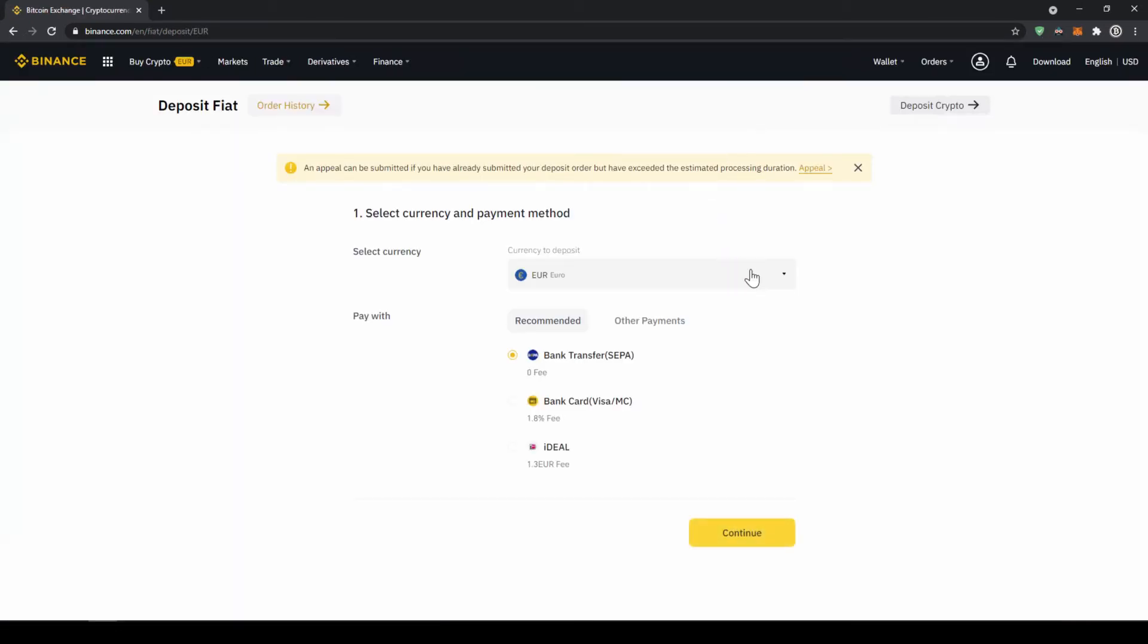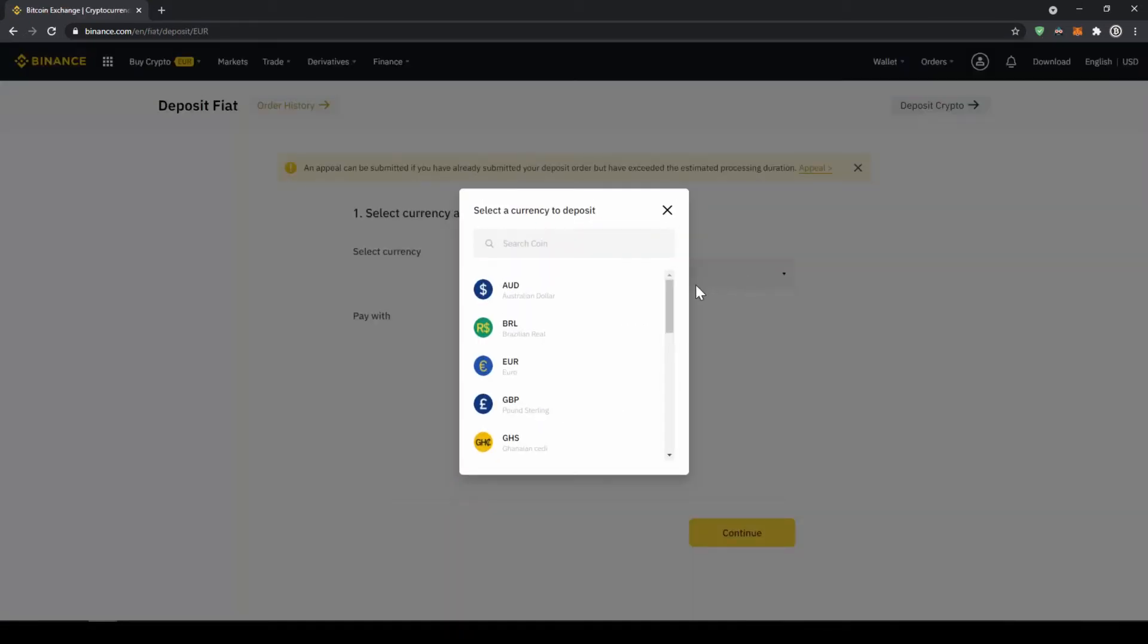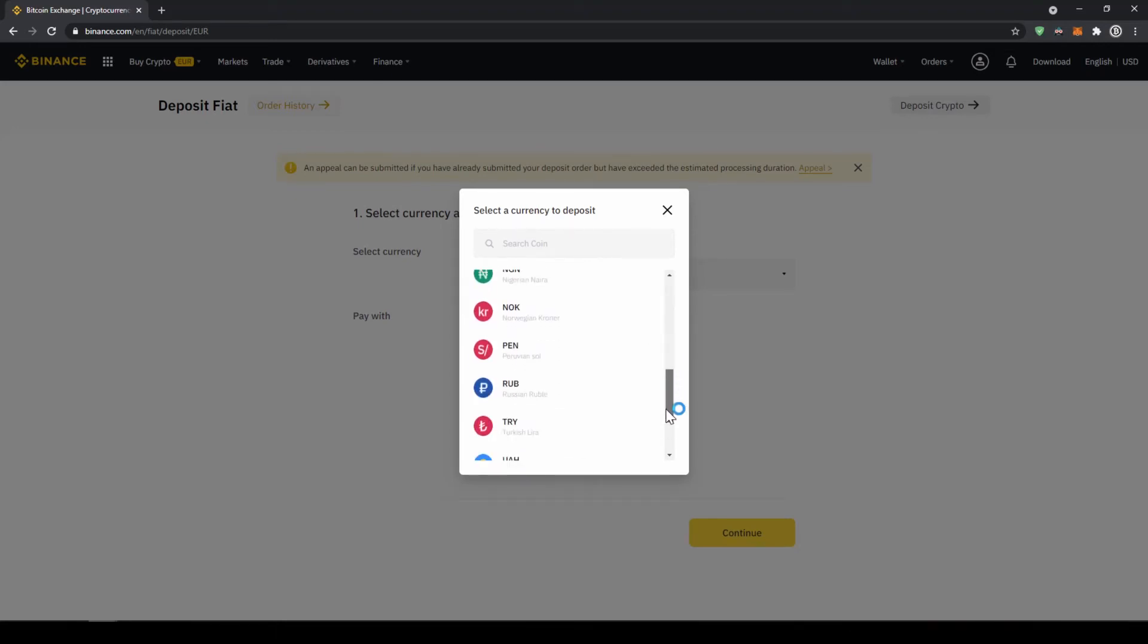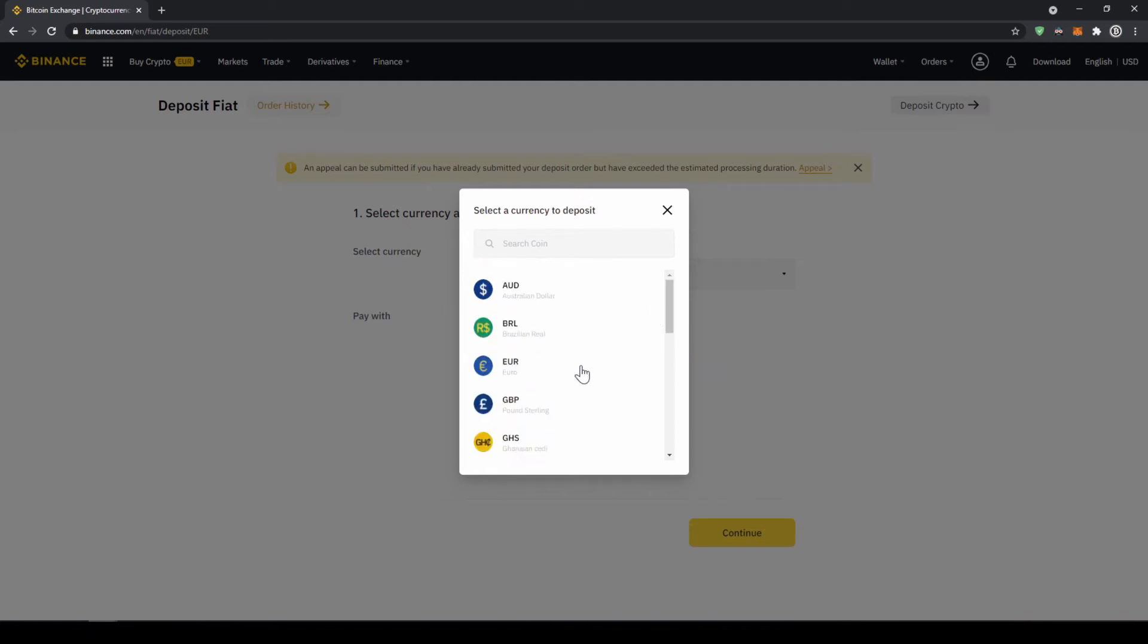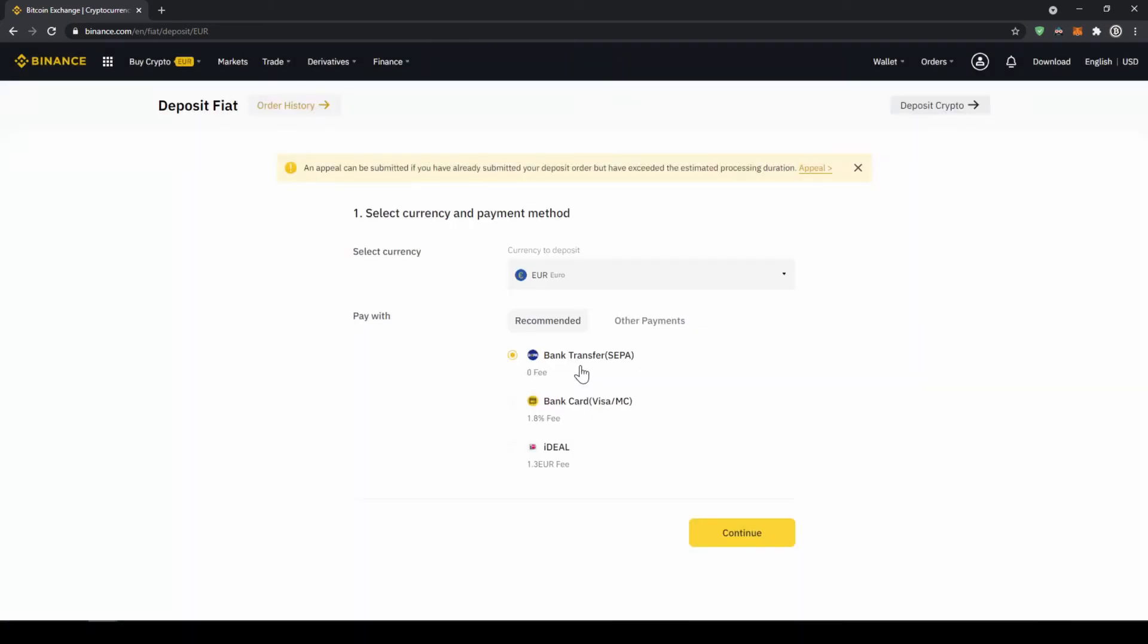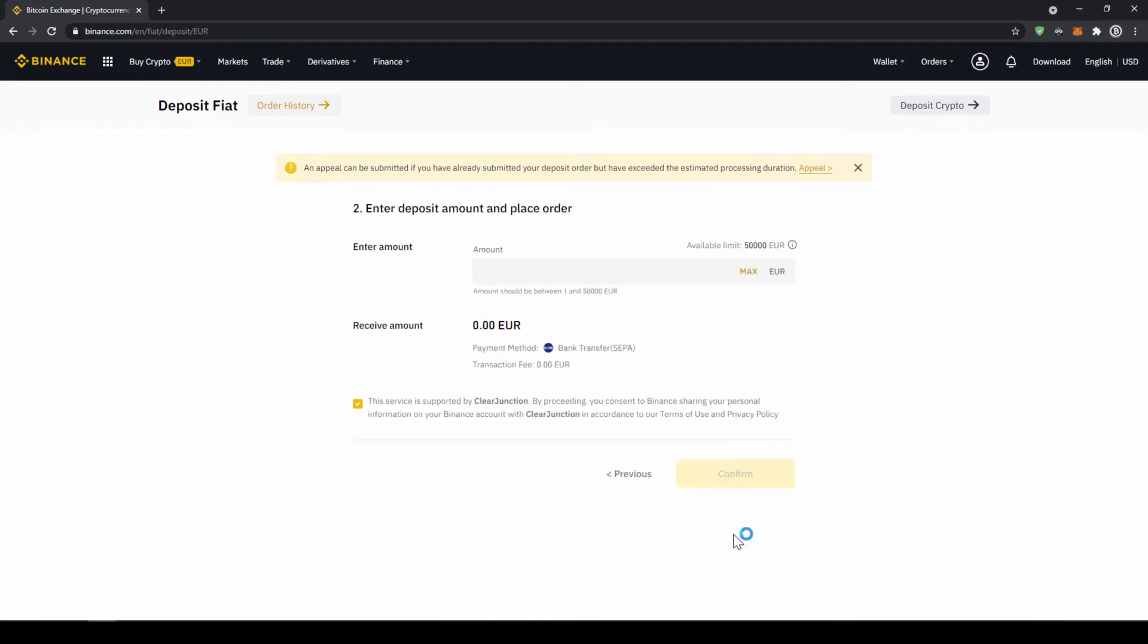Now you can select your currency right here so you can choose the euro or pound or whichever other currency that you can see right here. So let's just go for euro and we are going to make a SEPA bank transfer and click on continue.